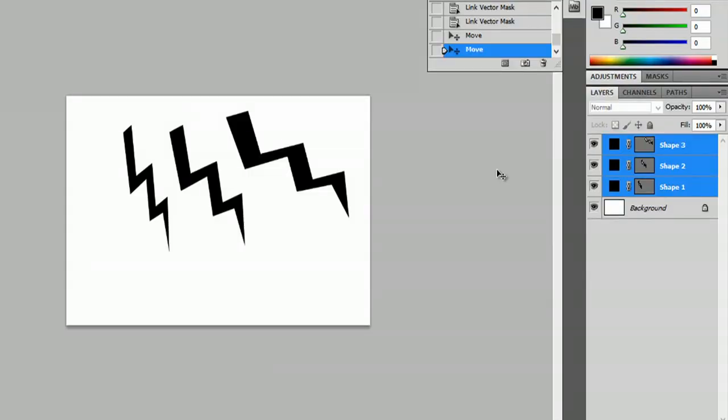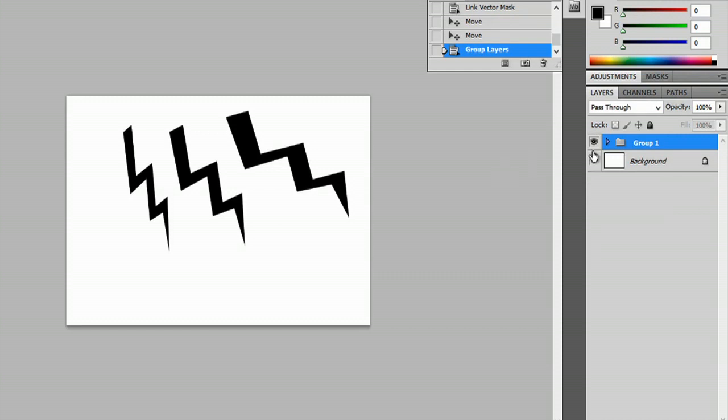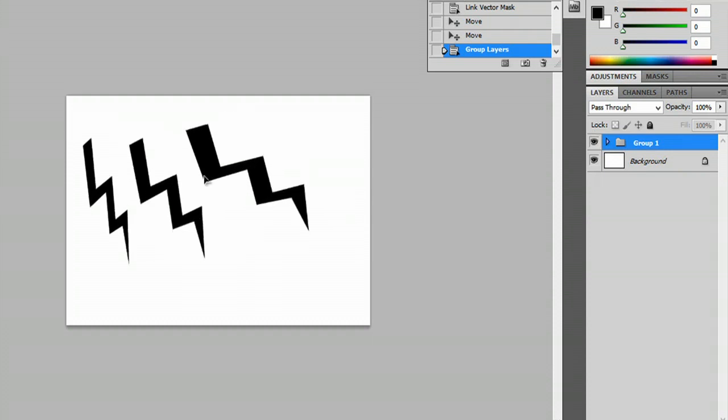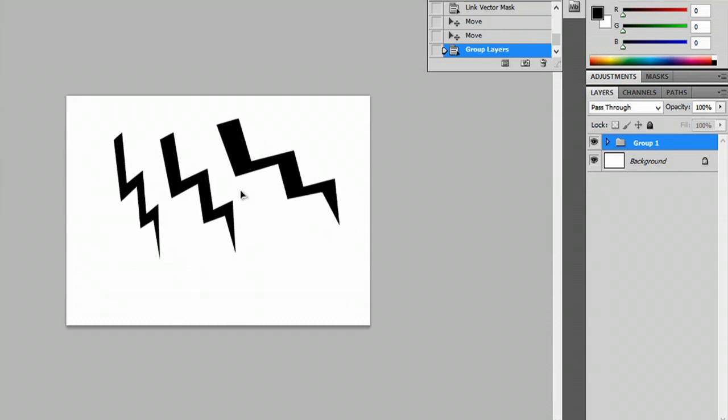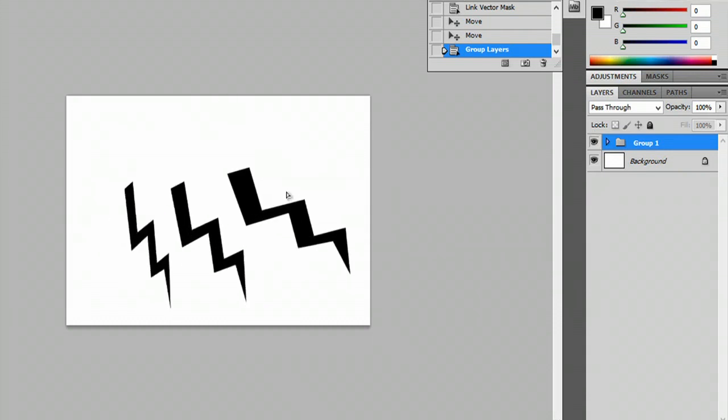So I'll hit Control+G and you can see it is transformed into Group 1, and now as you can see I'm moving everything at once.